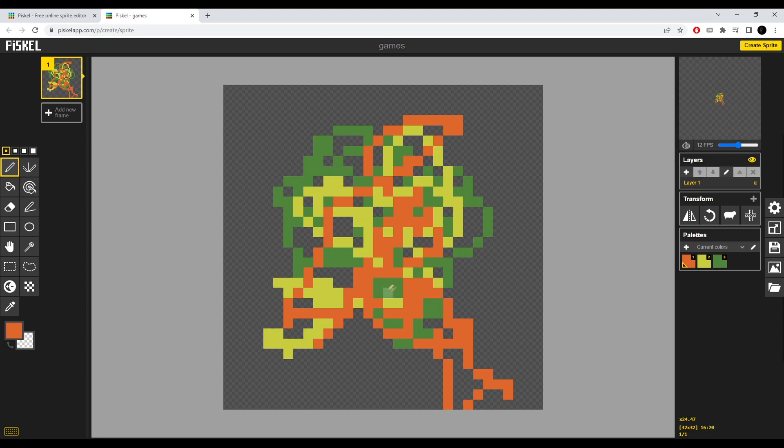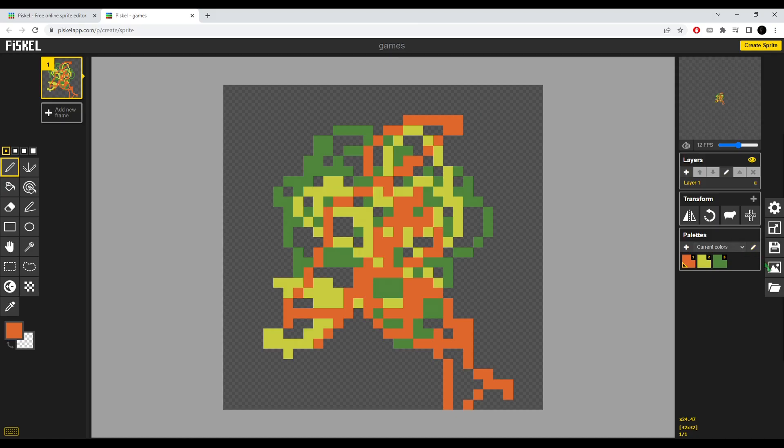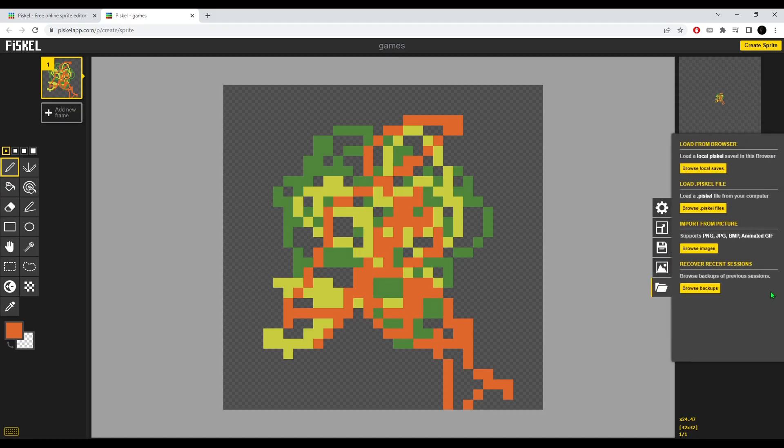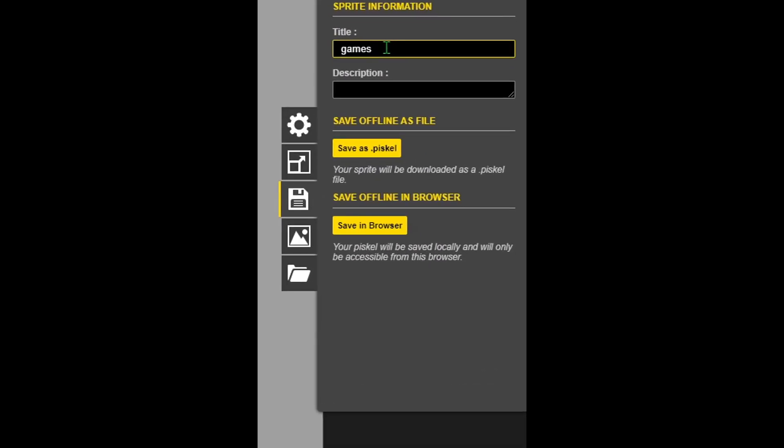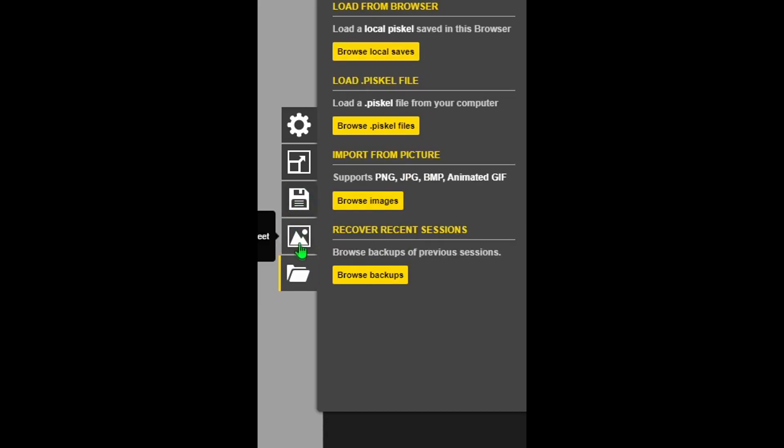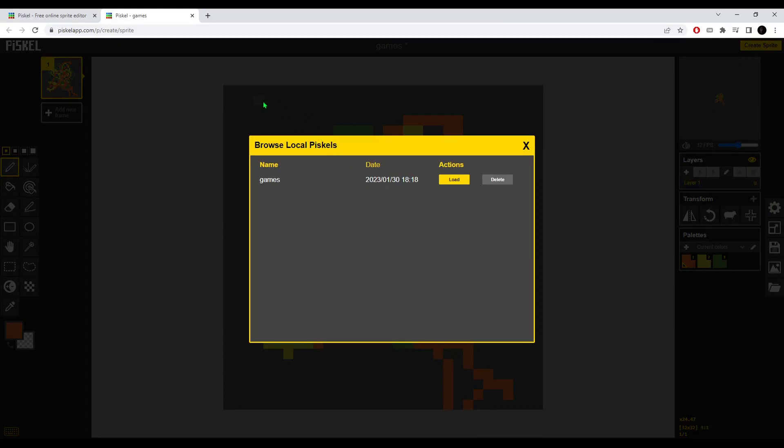Now in browser version it doesn't do anything except change the name of your project and it creates a temporarily saved file right in your browser. If you click while here enter it counts as this button which just saves project in the browser, and to access it all you have to do is just go to import button right here and click browse local saves.